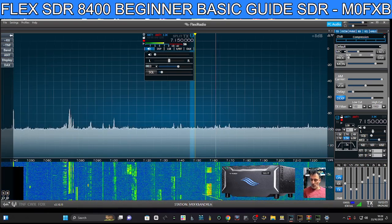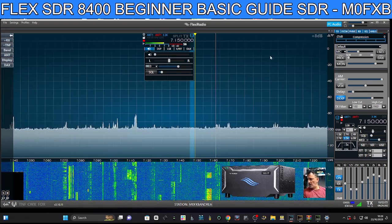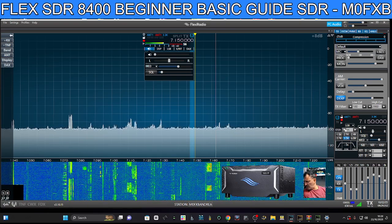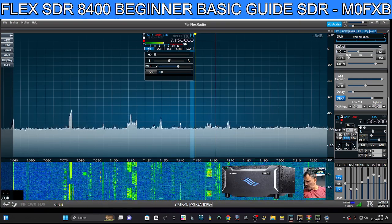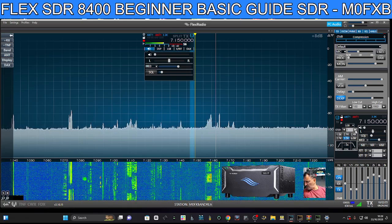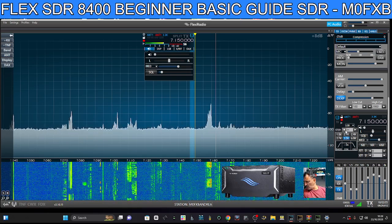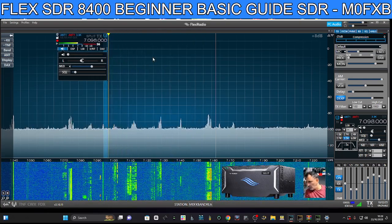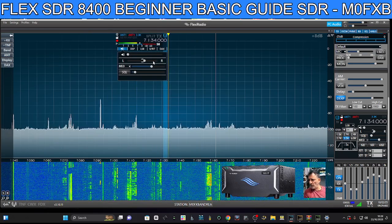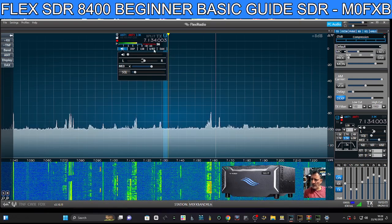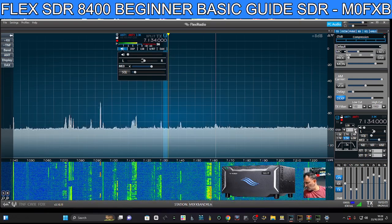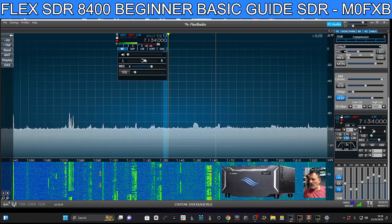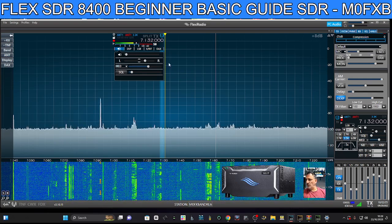Or you can go down to where it says 'Step' and change that. Let's do a big one — let's do 3 — so now when we scroll we're moving in those increments. I like to use 1, which is 1 kHz, so each scroll step moves 1 kHz.